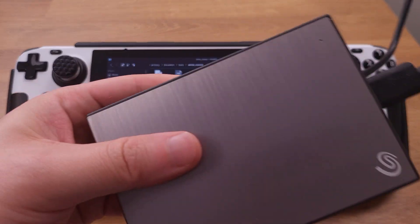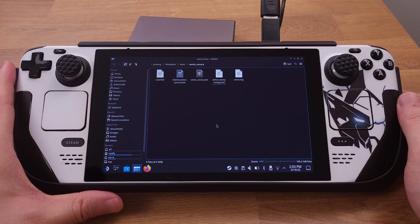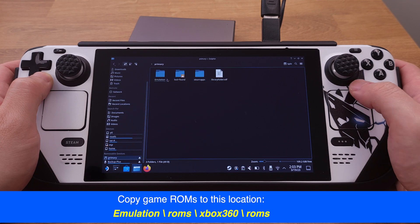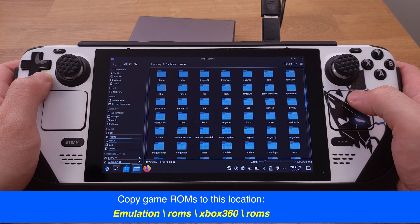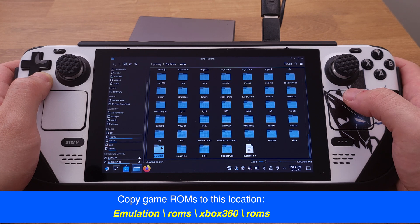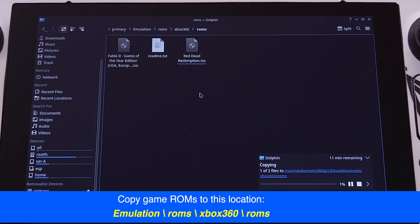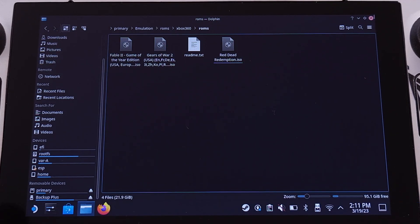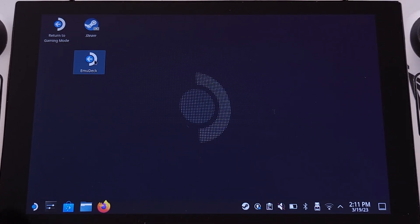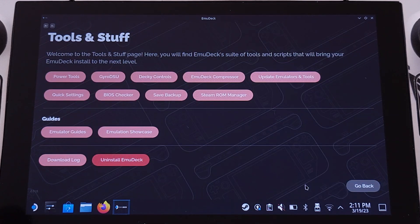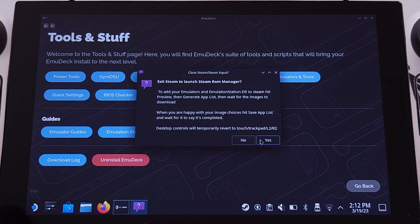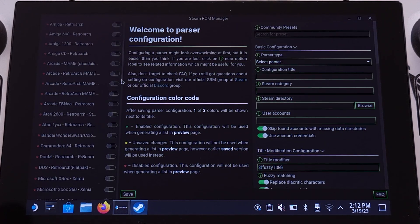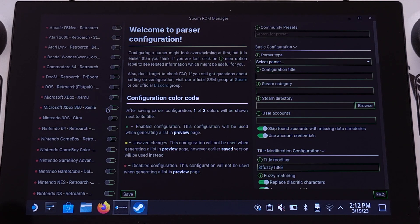The next thing we need to do is add some Xbox 360 game ROMs. Make sure the games are copied into the Emulation/ROMs/Xbox 360 folder. I will have three Xbox 360 games in total on my deck. After copying is finished, run EmuDeck, click 'Tools and Stuff,' then click 'Steam ROM Manager,' and click Yes on the pop-up window.